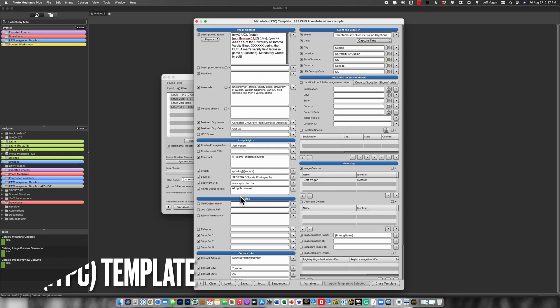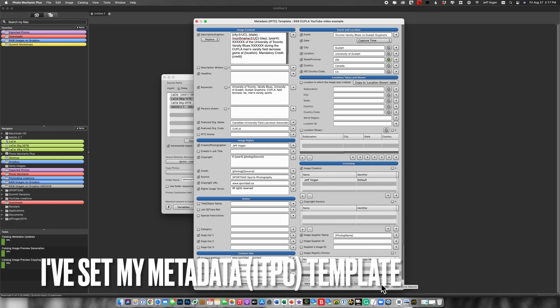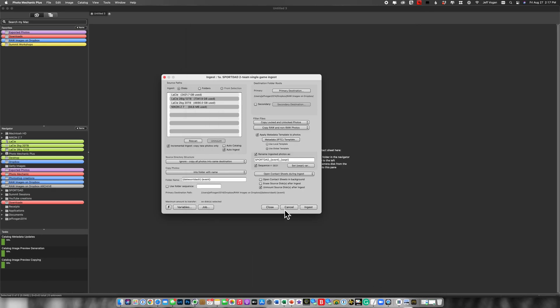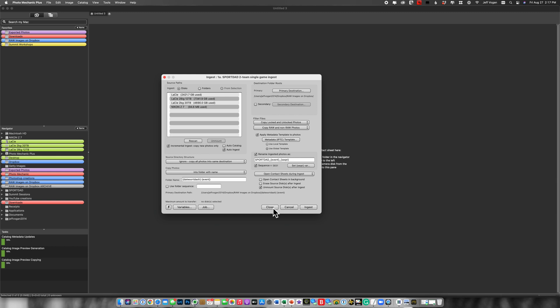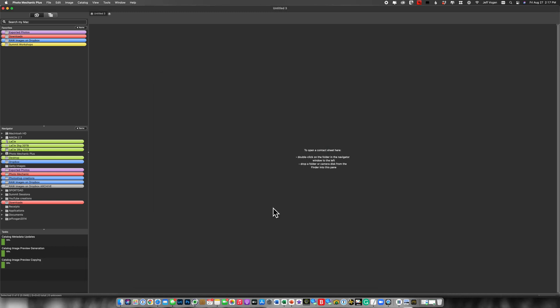So now that I've filled out most of this, I'm going to hit close and go shoot the game. Back in a minute.